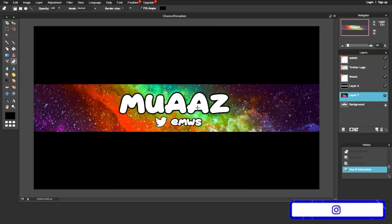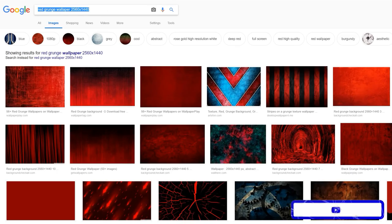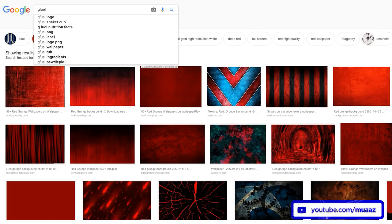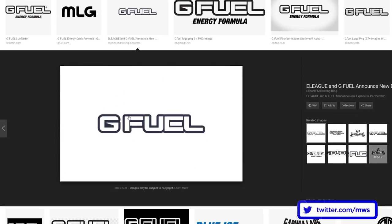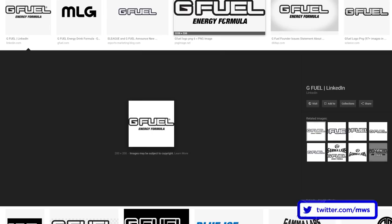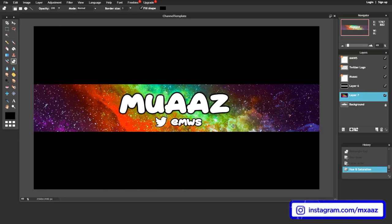I feel like I've gotten the main parts of a channel banner done: your channel name, social media, and background. If you're sponsored by any companies, feel free to look up their logo PNG — for example, 'G Fuel logo PNG' — find a transparent version, right click and save it, then go to Layer, Open Image as Layer, and drag it into your banner. Play with it until it works for you.